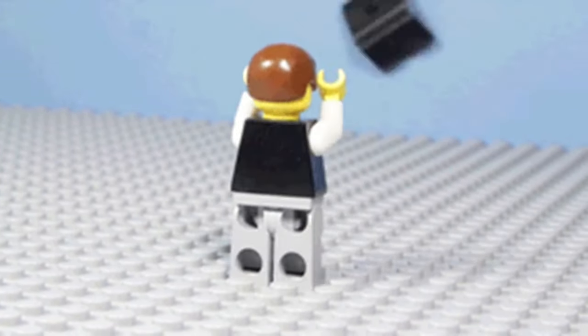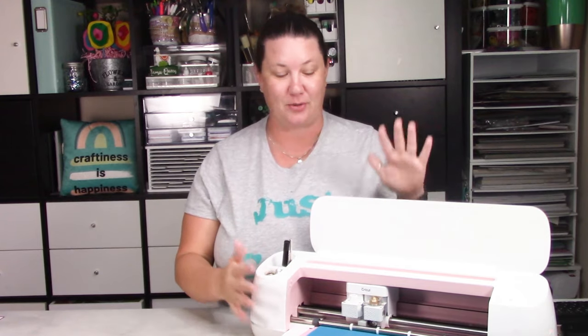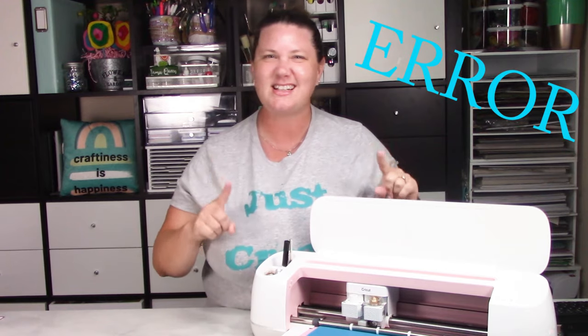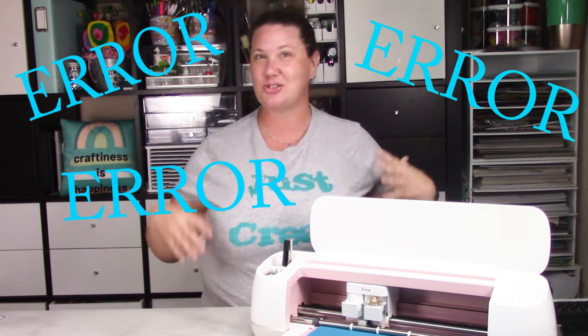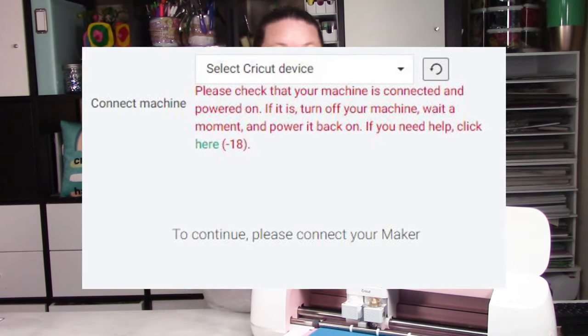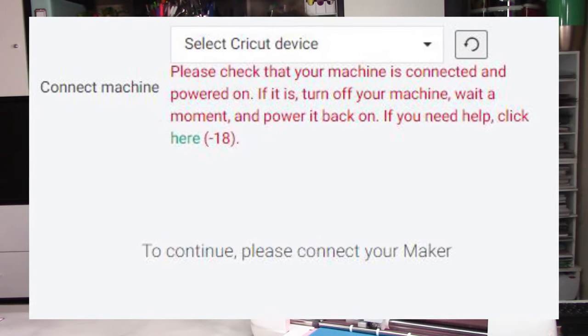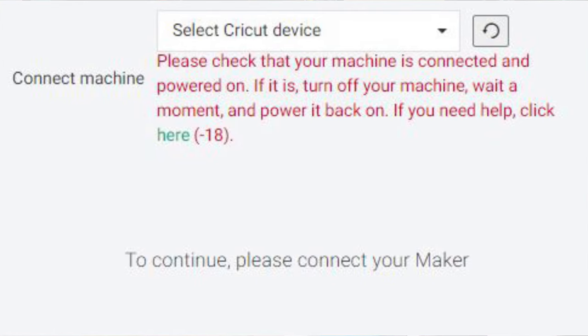I'm about ready to throw my machine out the window because it has not been doing what I want it to do — not because I don't love it. I absolutely love everything my Cricut Maker does, but lately I've been getting this silly, stupid error. I couldn't figure out that dreaded code 18 error for the longest time, and I finally figured it out. Let me show you how.